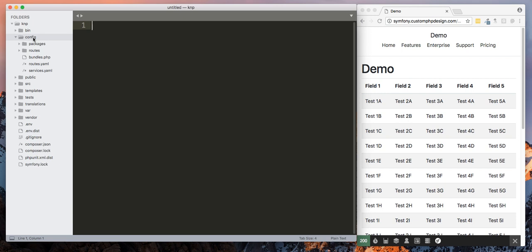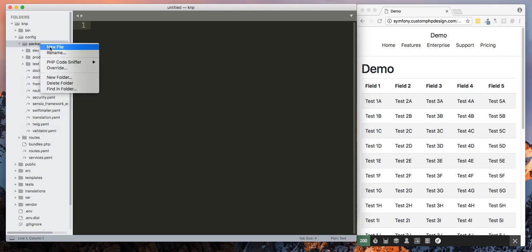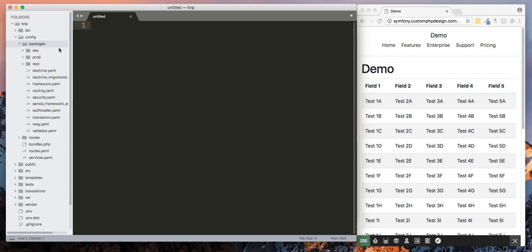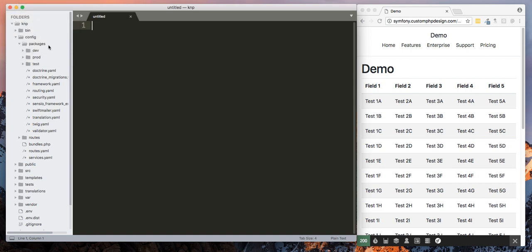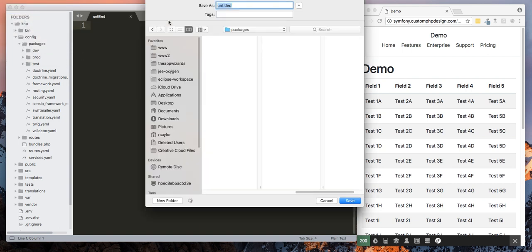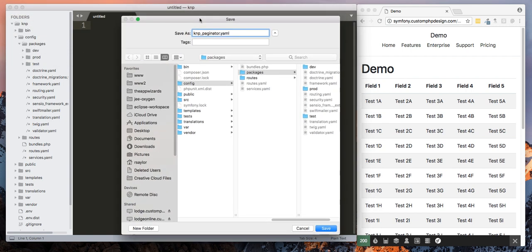So go into your config and then go into your packages. The difference with Symfony 4 is it breaks up your config into several different files. So let's go ahead and make a new file.